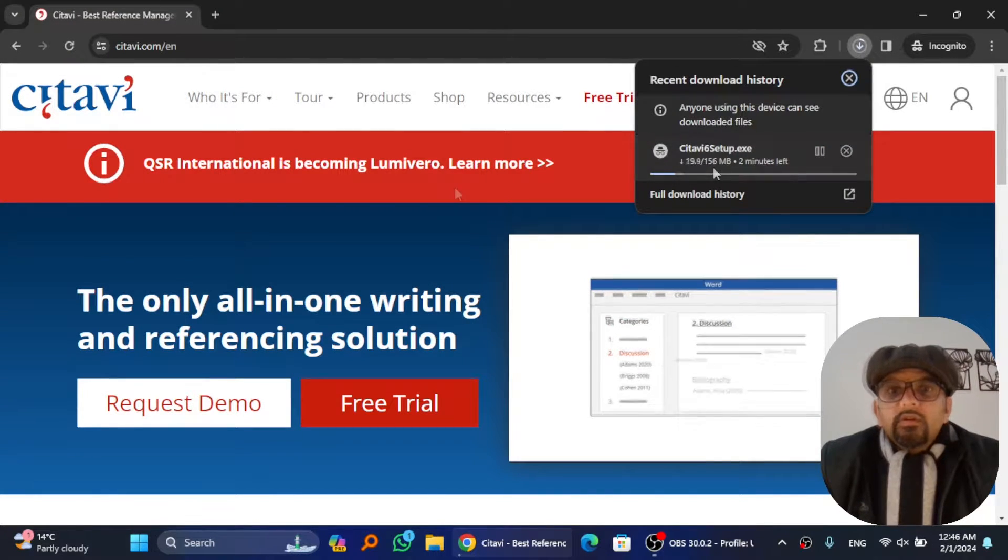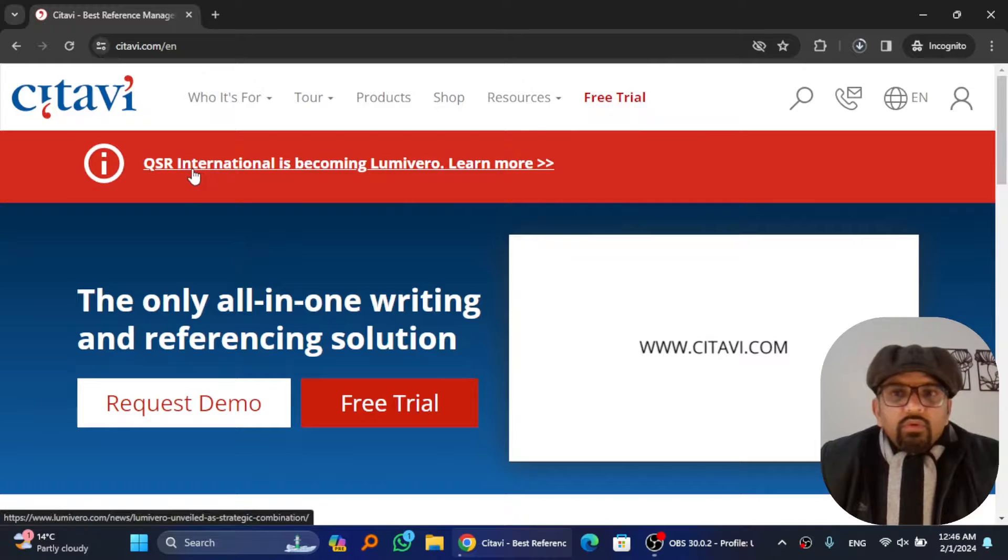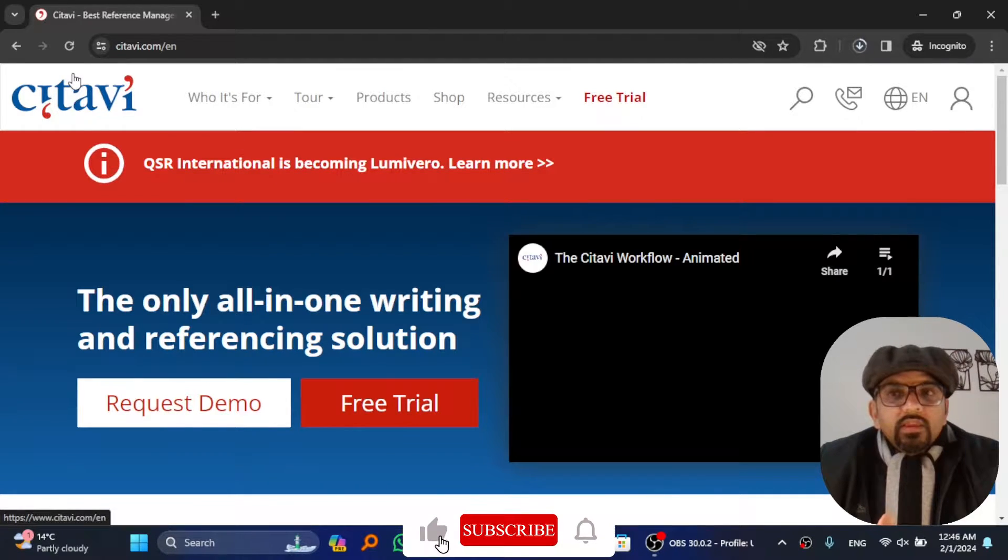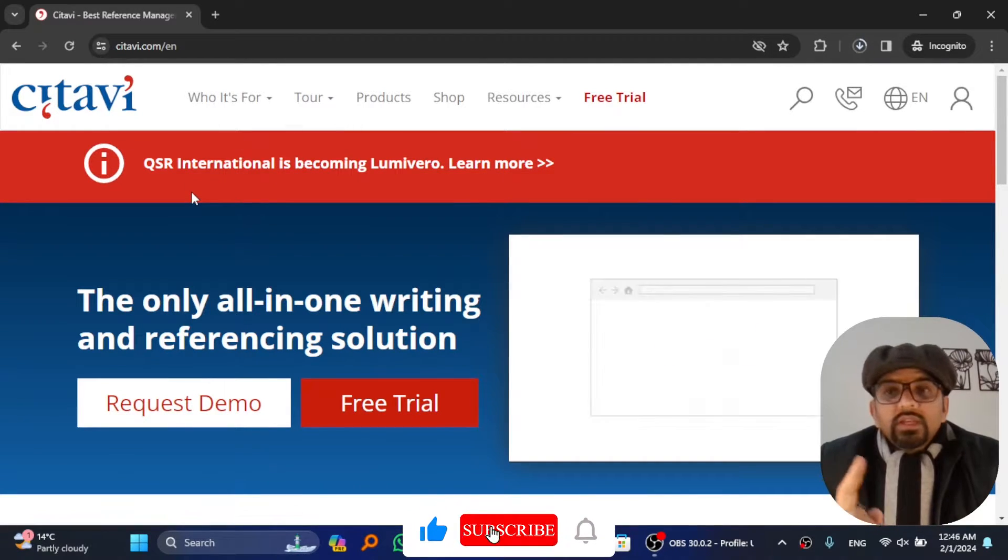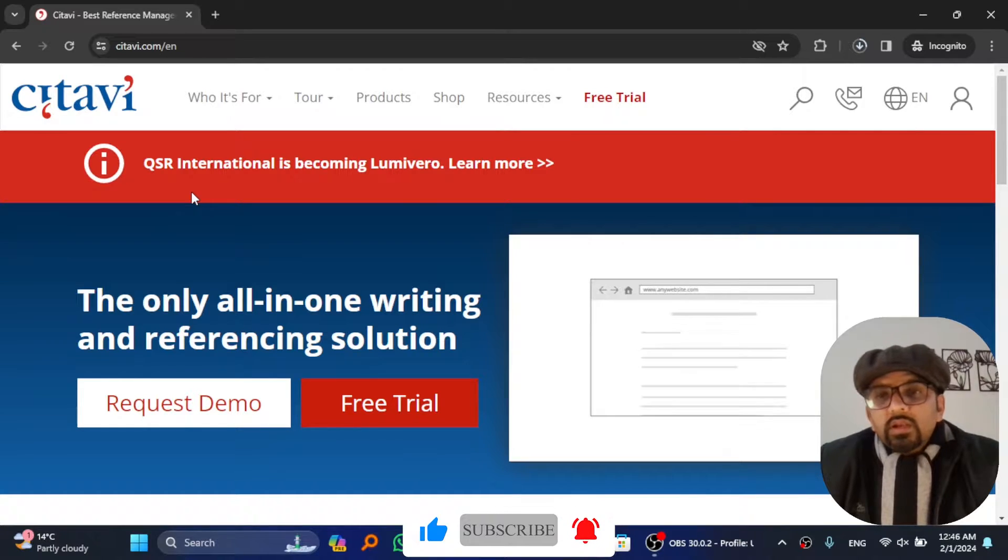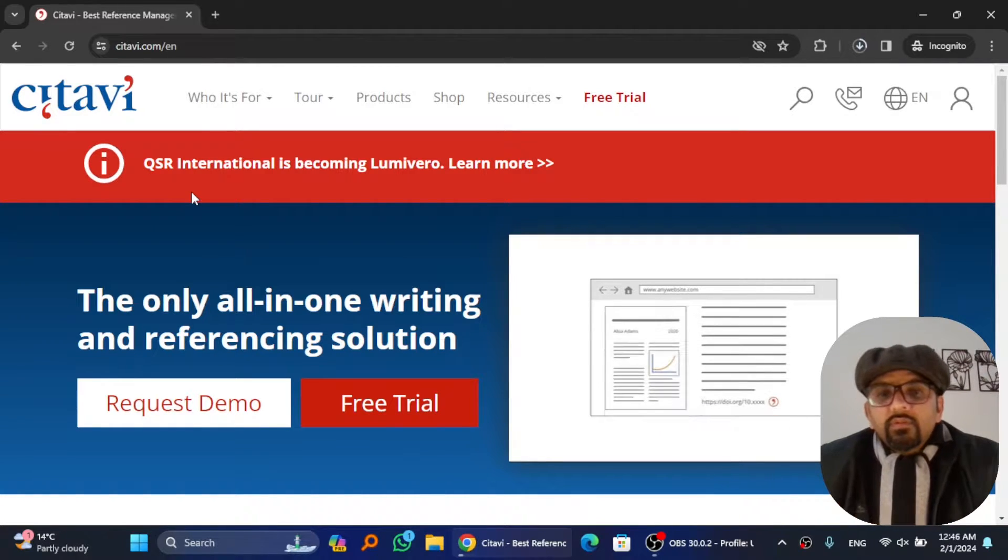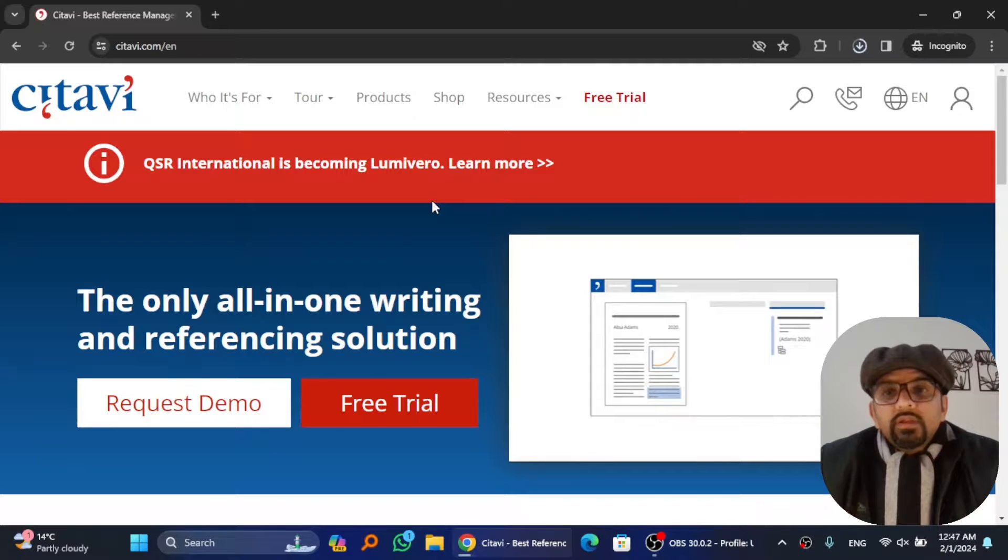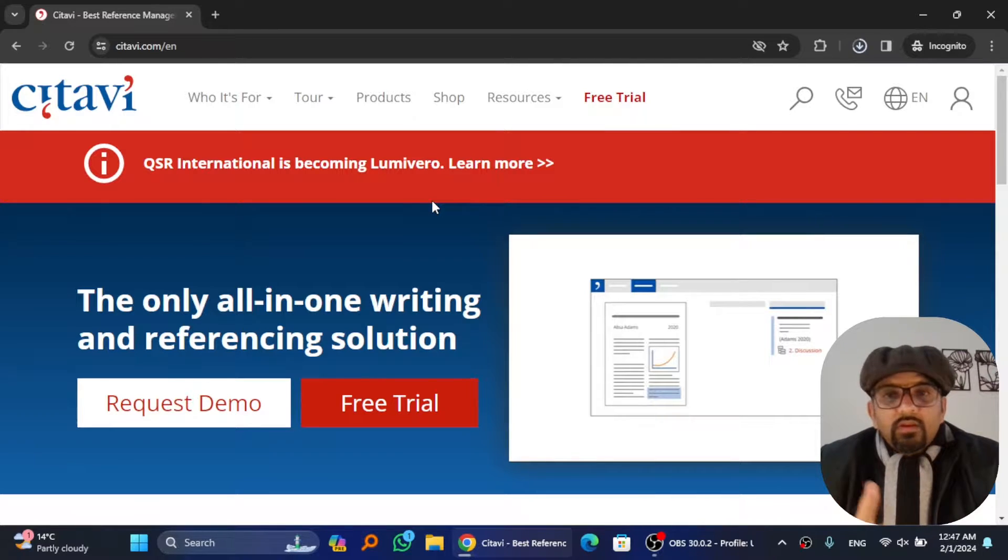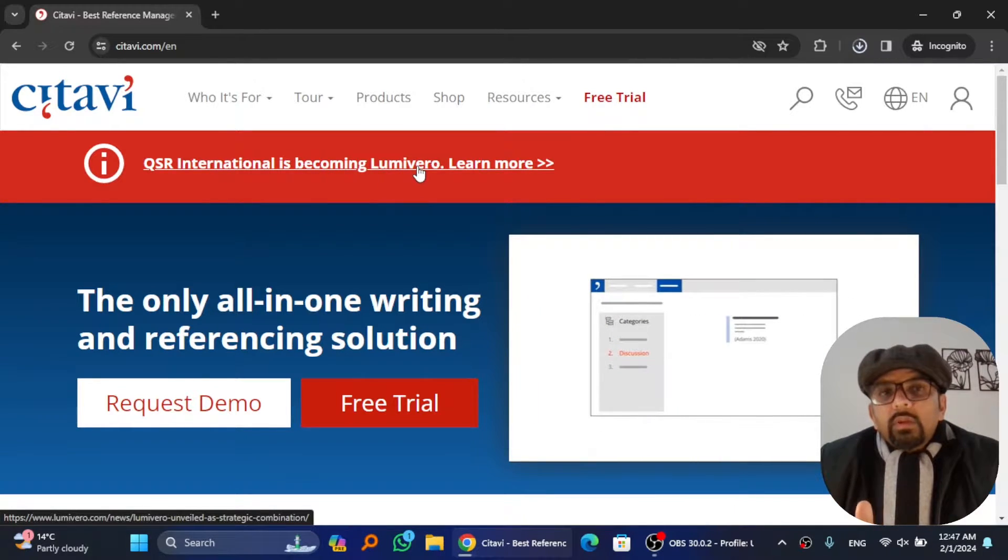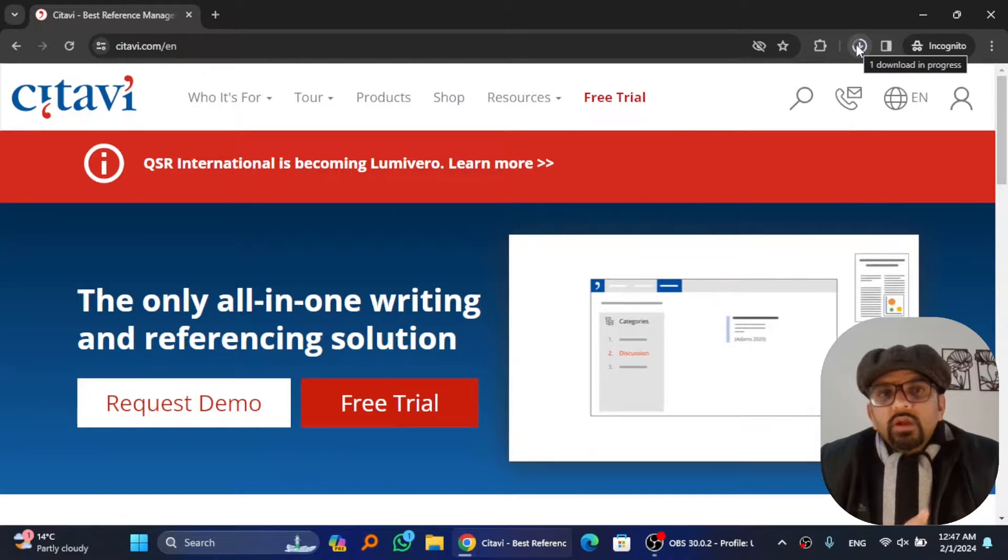By the way, look at this: QSR International is becoming Lumivero. Why is it written here? Because Citavi is now owned by QSR International, which has become Lumivero. It's an interesting development because the trial license you're going to activate will be done on Lumivero website. First we need to download, then install, and then activate the trial license.